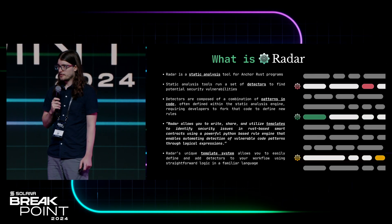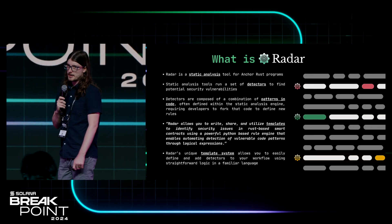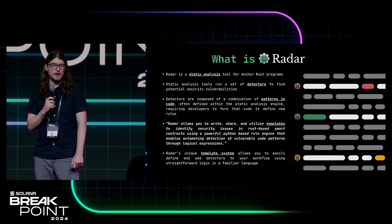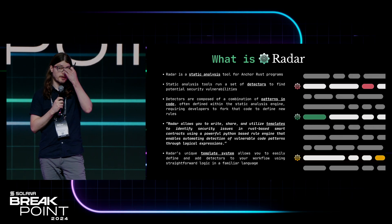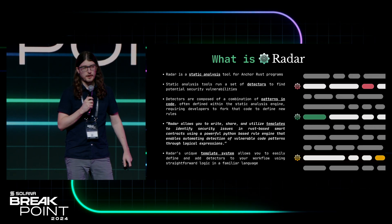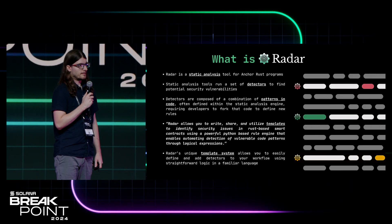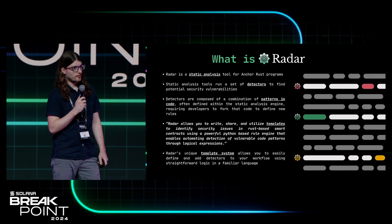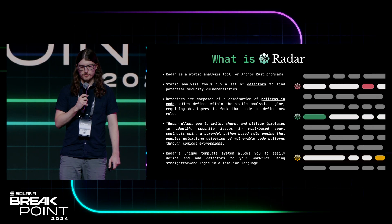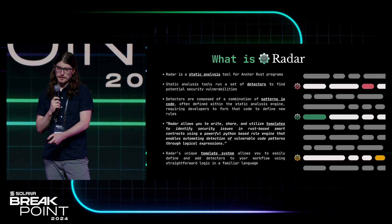The nice thing about that is if you have some specialized project, you have a large code base, you want to detect certain things that are not so generic, this is how you can do that really easily.